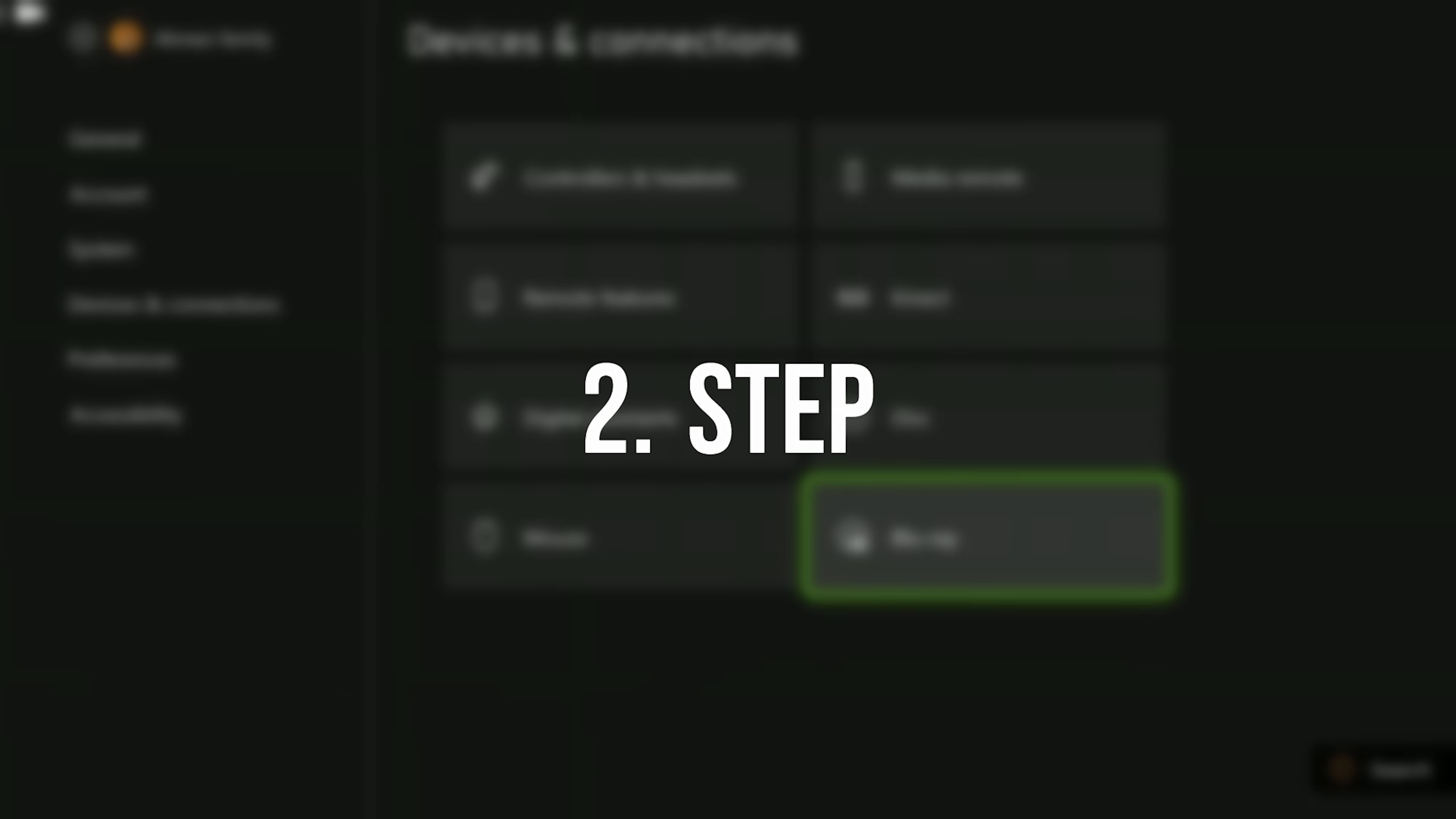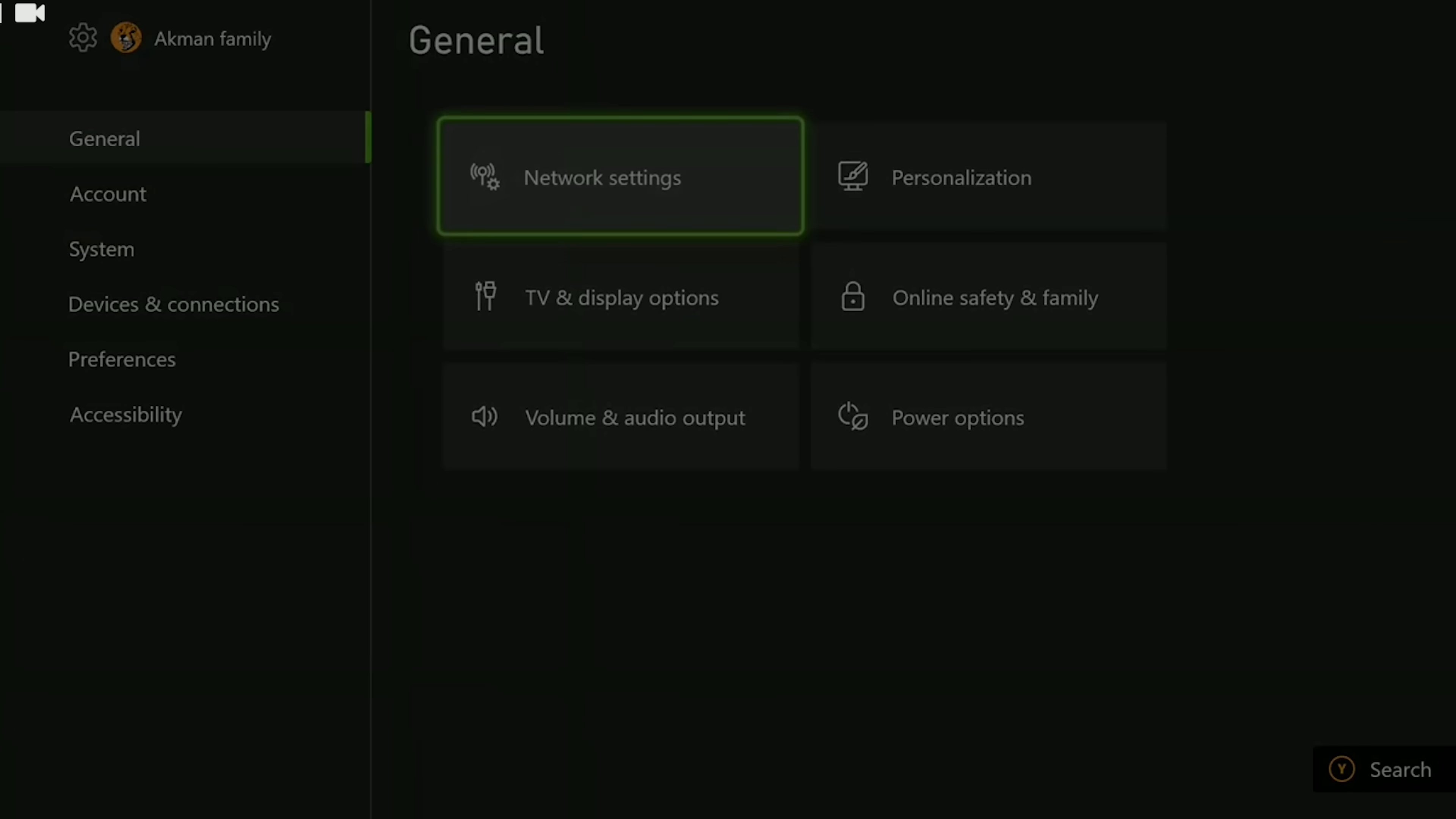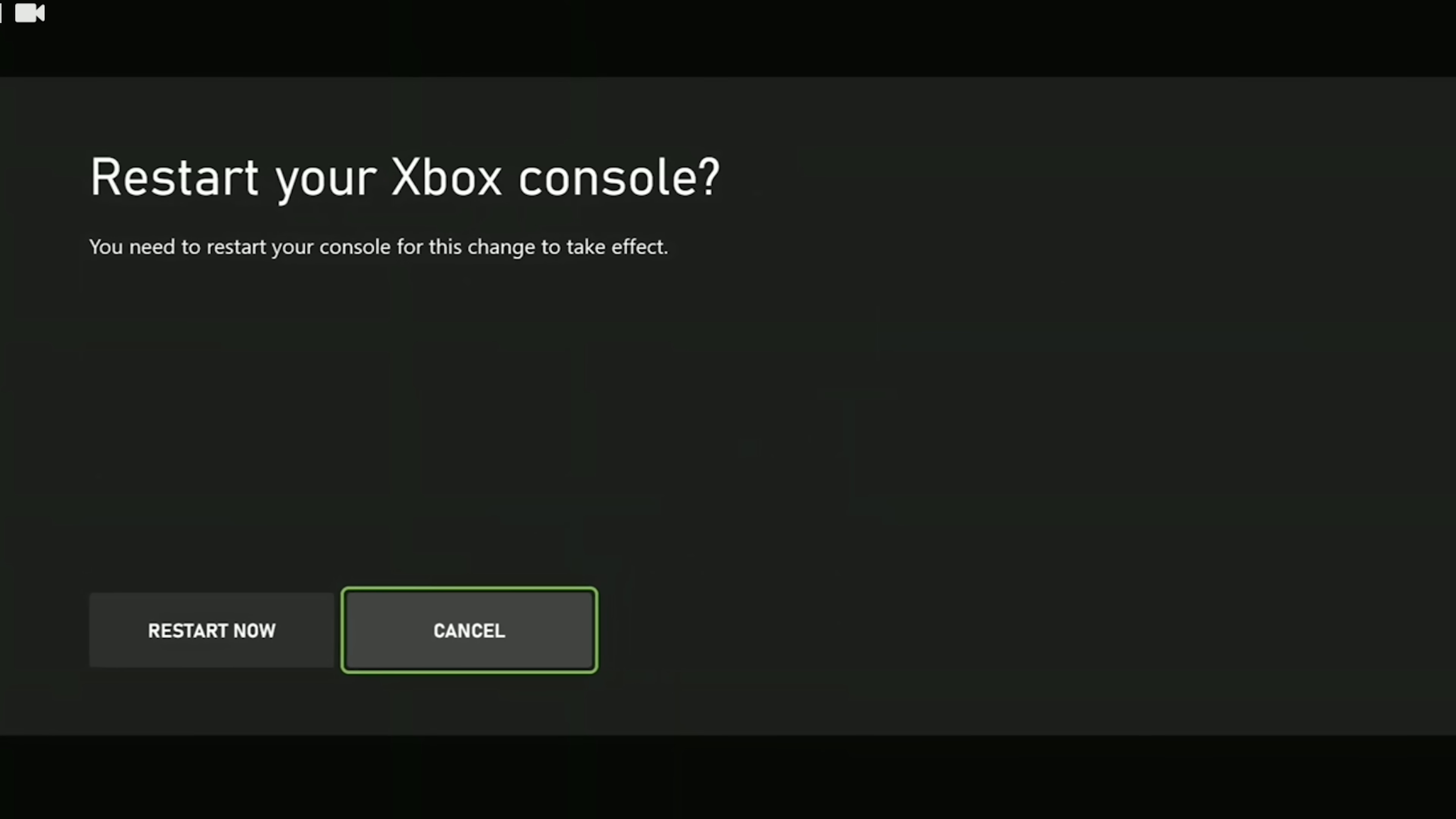The next step is to turn on QoS tagging. To do this, click on Network Settings under General, then Advanced Settings, then QoS Tagging Settings. Select the options here and click Restart Now. I can't show this because I'm video recording, but you need to restart your console to turn this feature on.